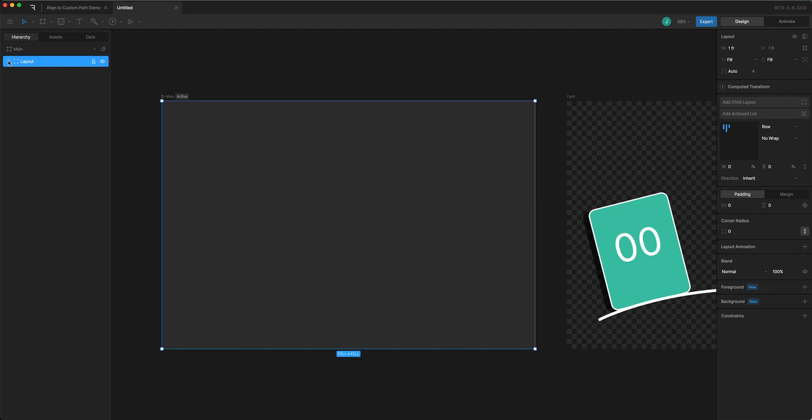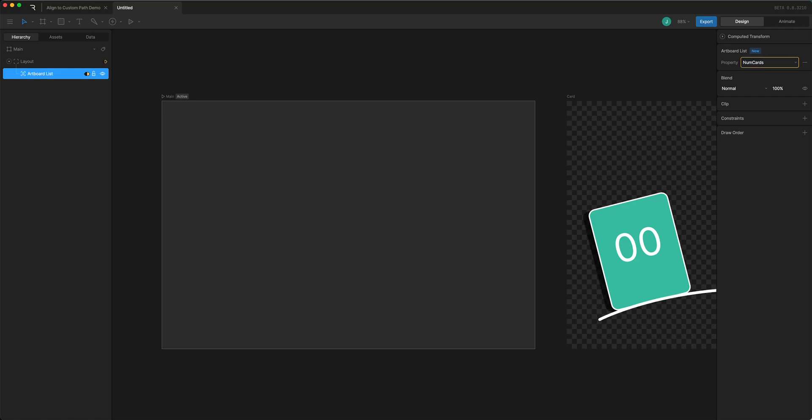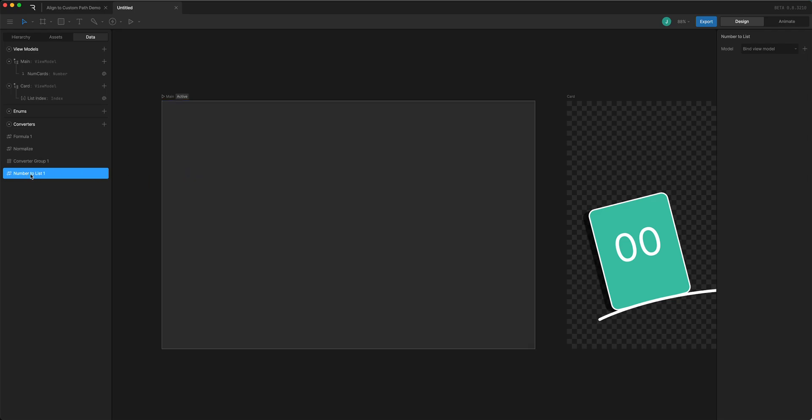All right there it is, artboard list. Here is where you can choose a property. I'm going to choose the num cards from the main view model property and you can see that turns yellow and that's because we need to use a new converter type for lists which is number to list since I'm binding a number.